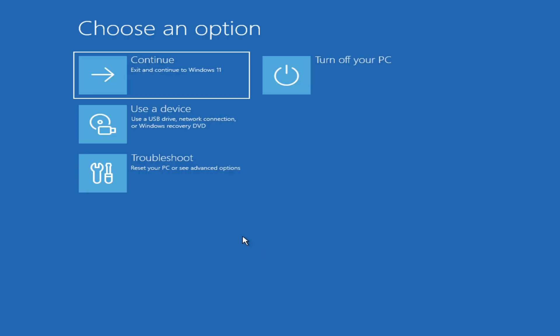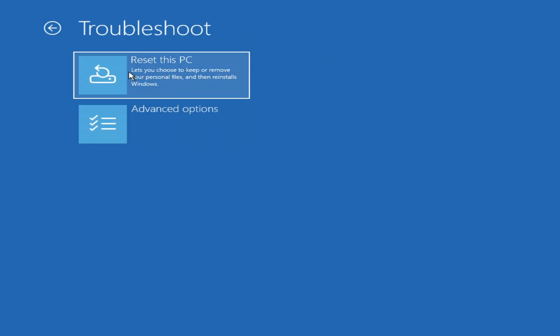If that doesn't work either, go to Troubleshoot and just straight up reset this PC. If you have important files, you may want to recover them by moving your drive to a different computer first. Then go back to the same computer and click on Reset once everything is copied.